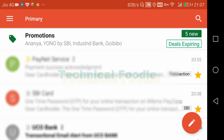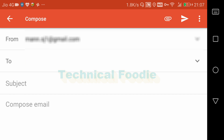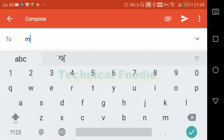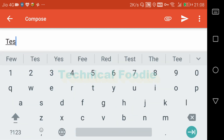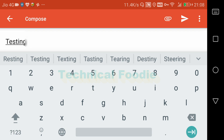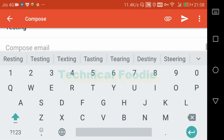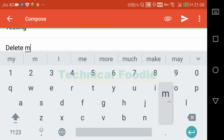Now tap and you will see who you want to send and what you want to send. Here I am going to send to abc@abc.com with subject 'testing' and the body 'delete mail'.